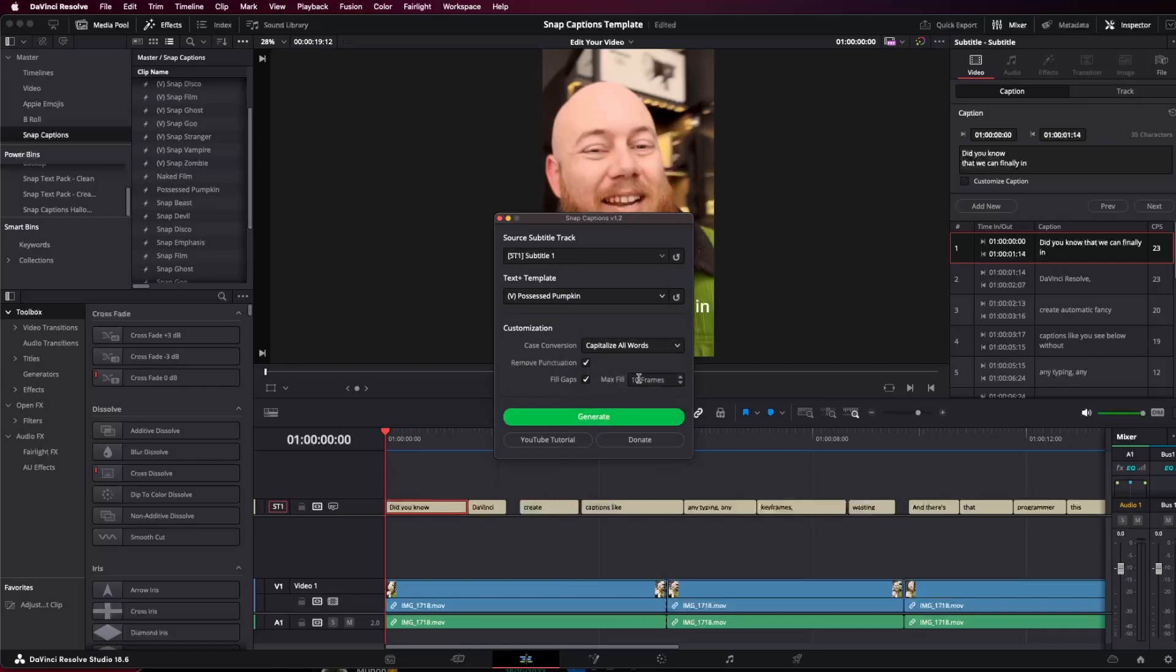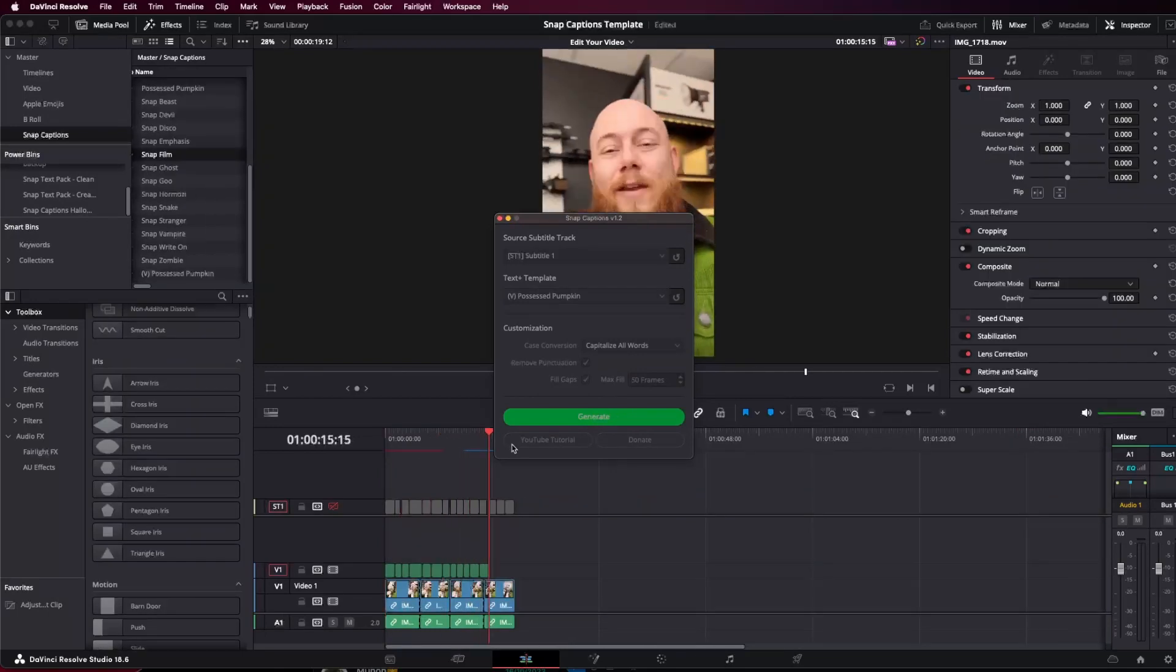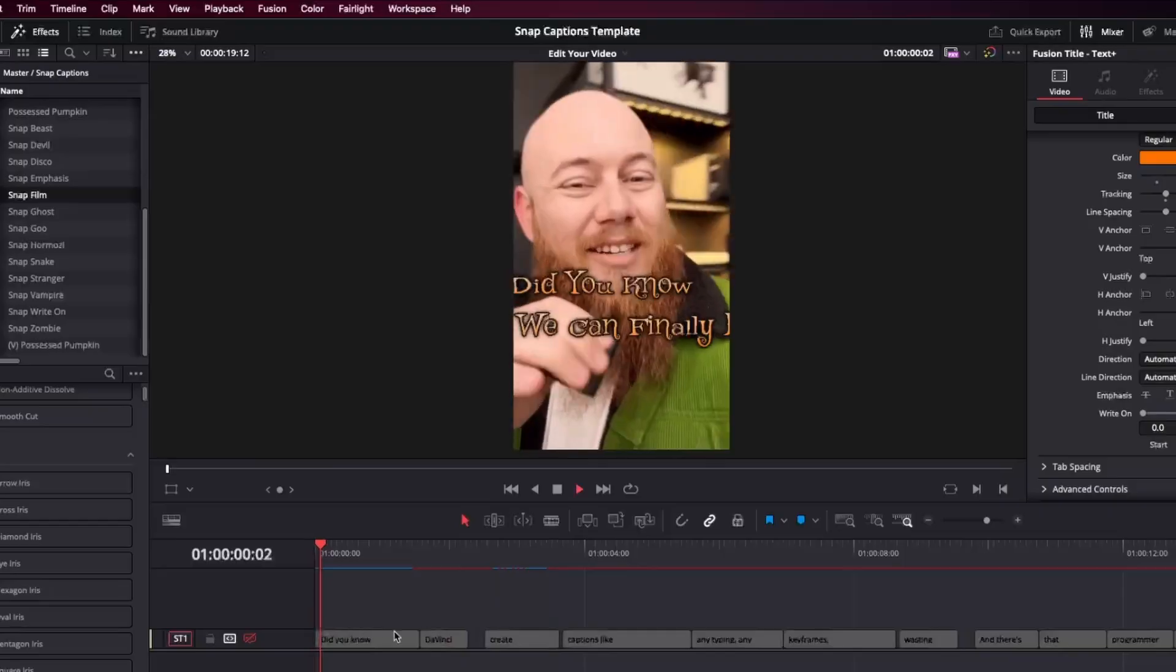All right. So now it's generated. Let's have a look at what we've created. Did you know that we can finally in DaVinci Resolve create automatic fancy cap?